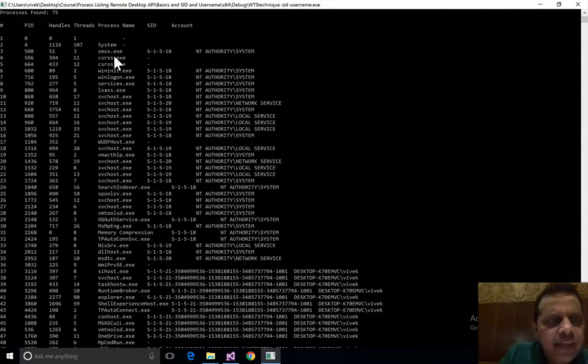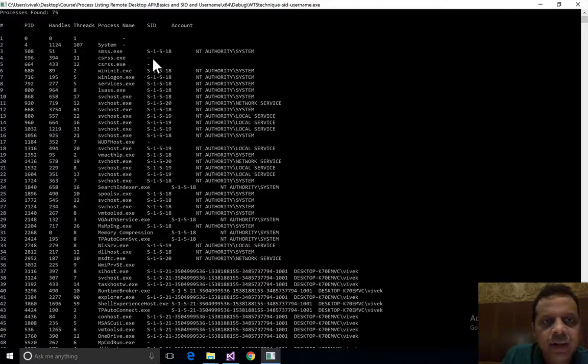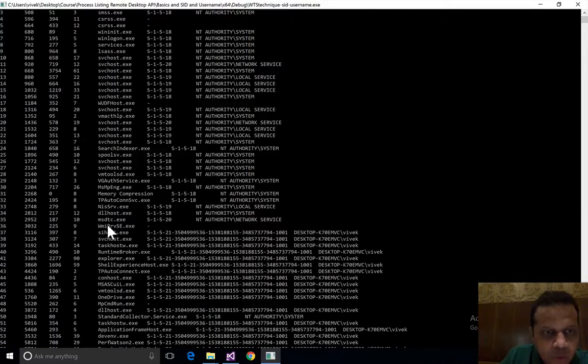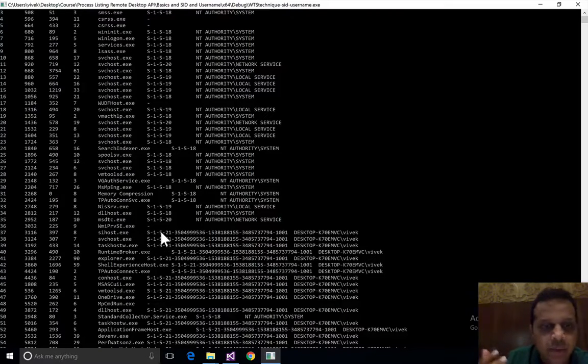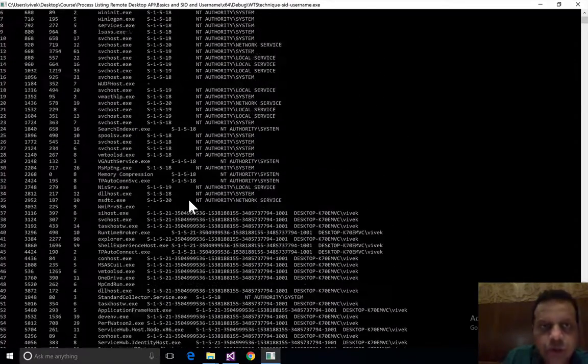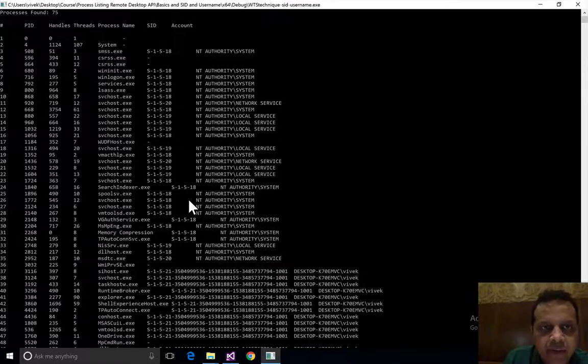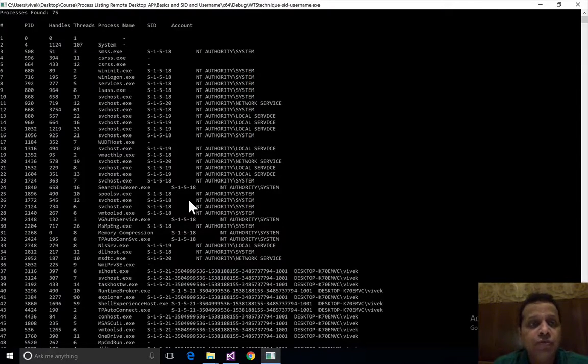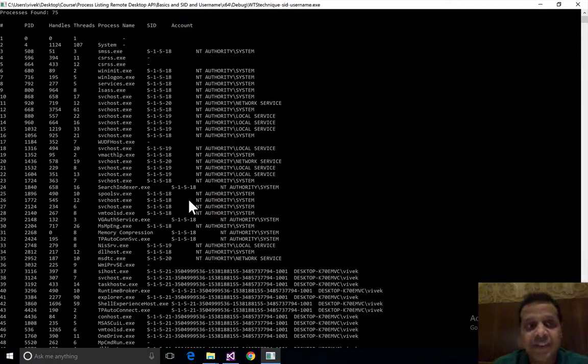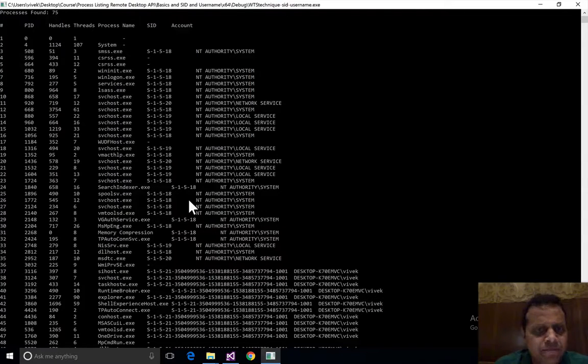But if you look closely, there seem to be some processes still like csrss.exe where we couldn't find the details. We have wmiprvse.exe, again doesn't seem like we were able to find the details. So by running our program as admin we were able to find the SID, account name, and domain name for most processes, but there are some which still seem to elude us.